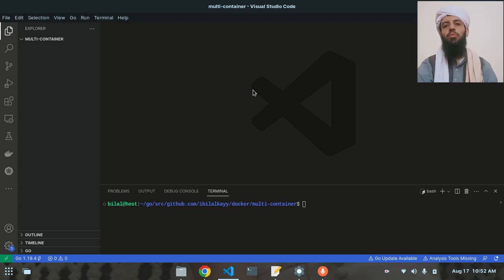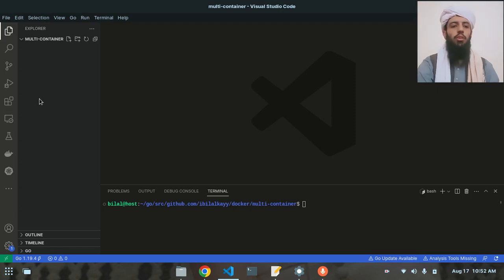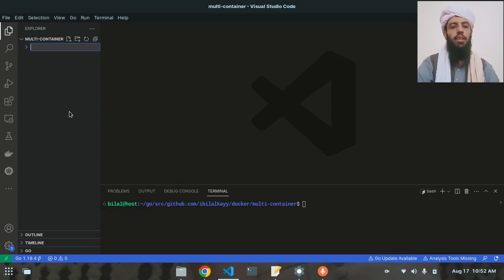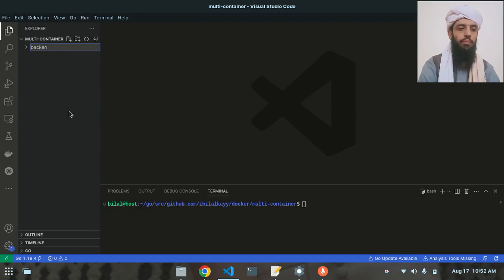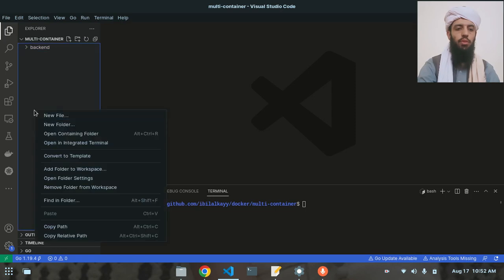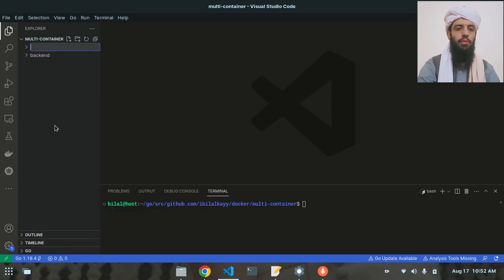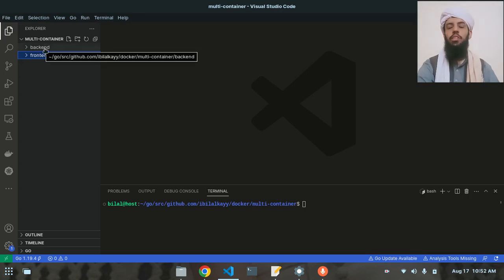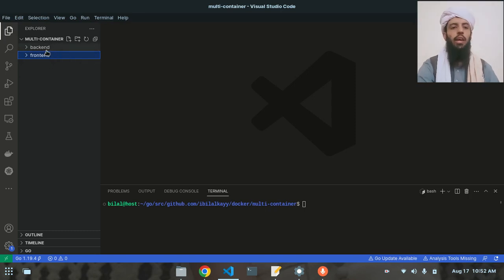I'll show you the step-by-step process. The first thing I'm going to do is create two directories: the first directory is going to be 'backend' and the second is going to be 'frontend'. Each of these directories will be a separate container.